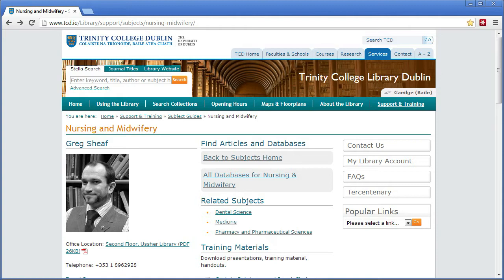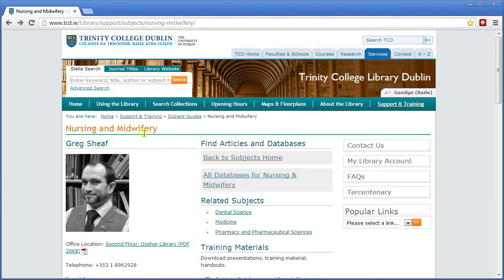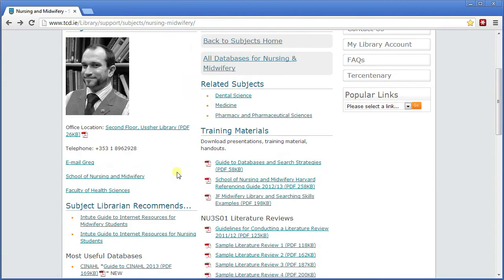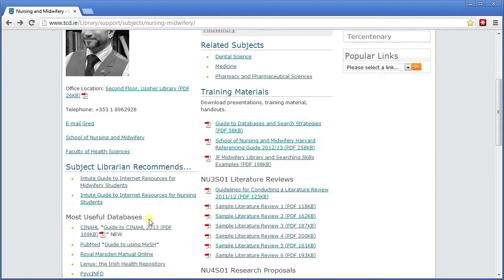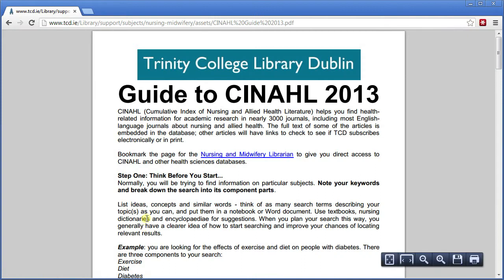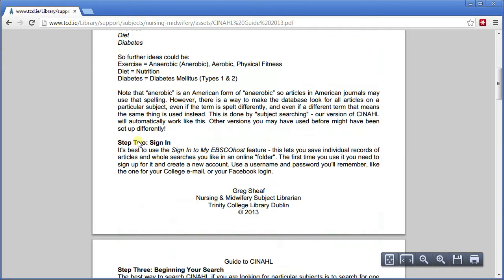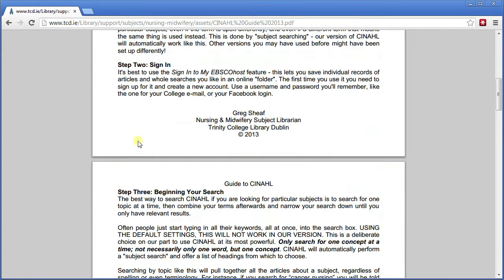There are a number of different ways to get into CINAHL. For instance, you can type in CINAHL in Stellar and get a direct link into it that way, or you can start from the Nursing and Midwifery Librarian subject page. This is useful as it has a complete guide to how to use CINAHL — a PDF which you can download and print out, covering all the things we'll be looking at in this video.